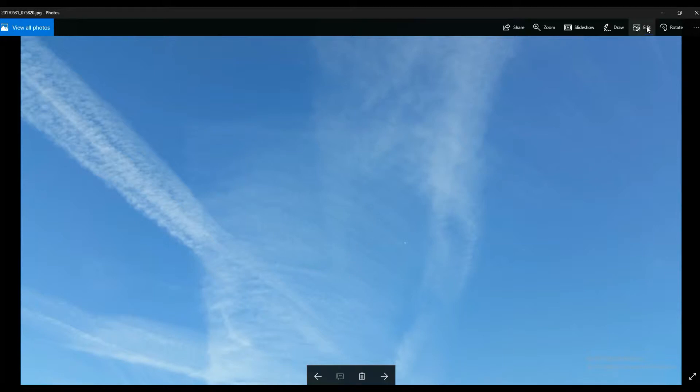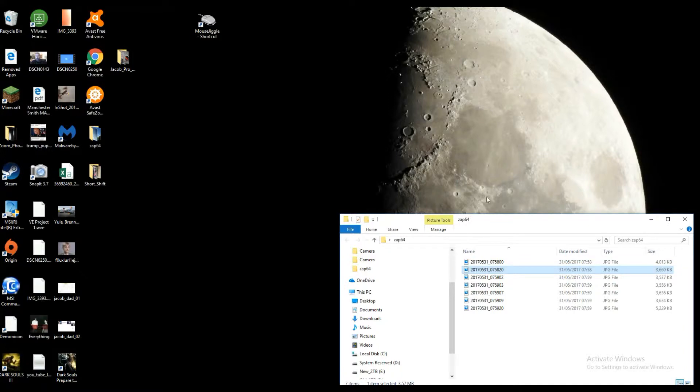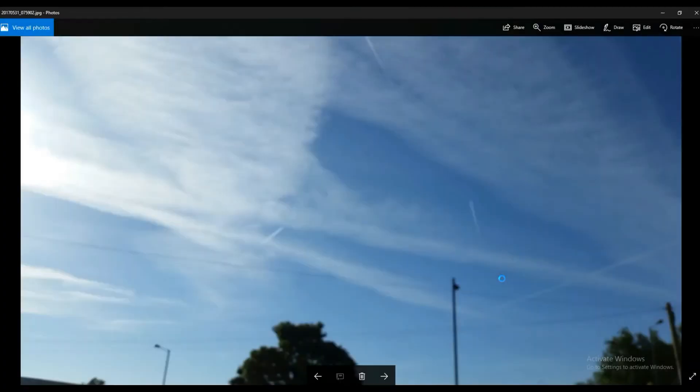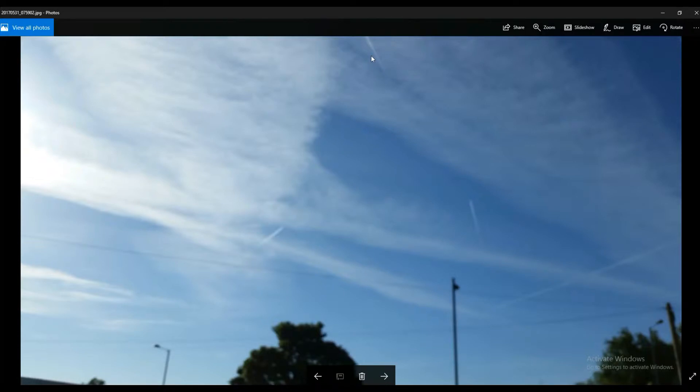Moving to the next one, this was just to show how many chemtrails again at the same time.